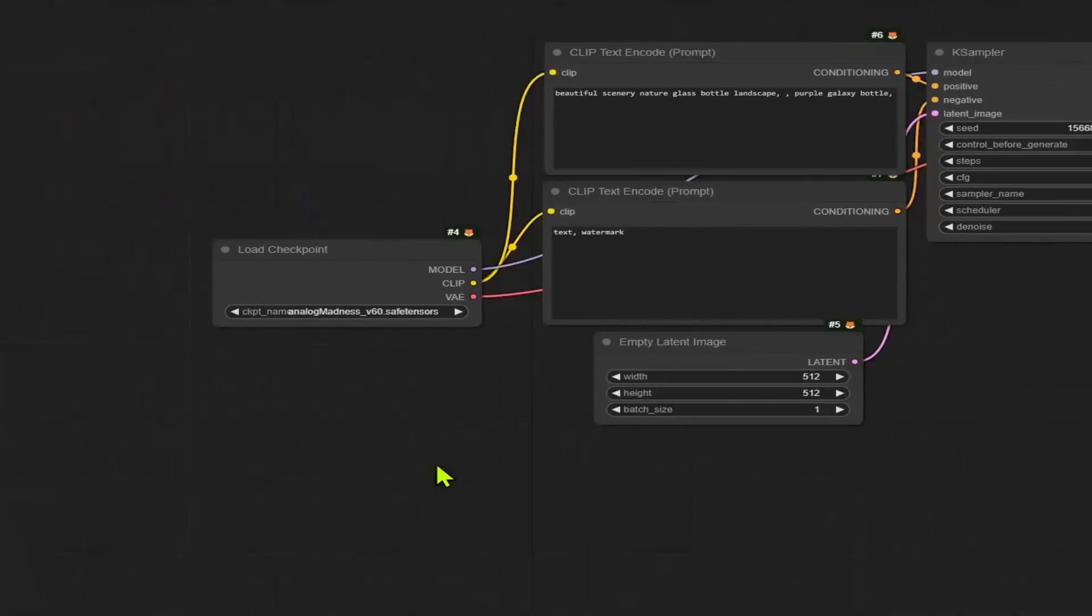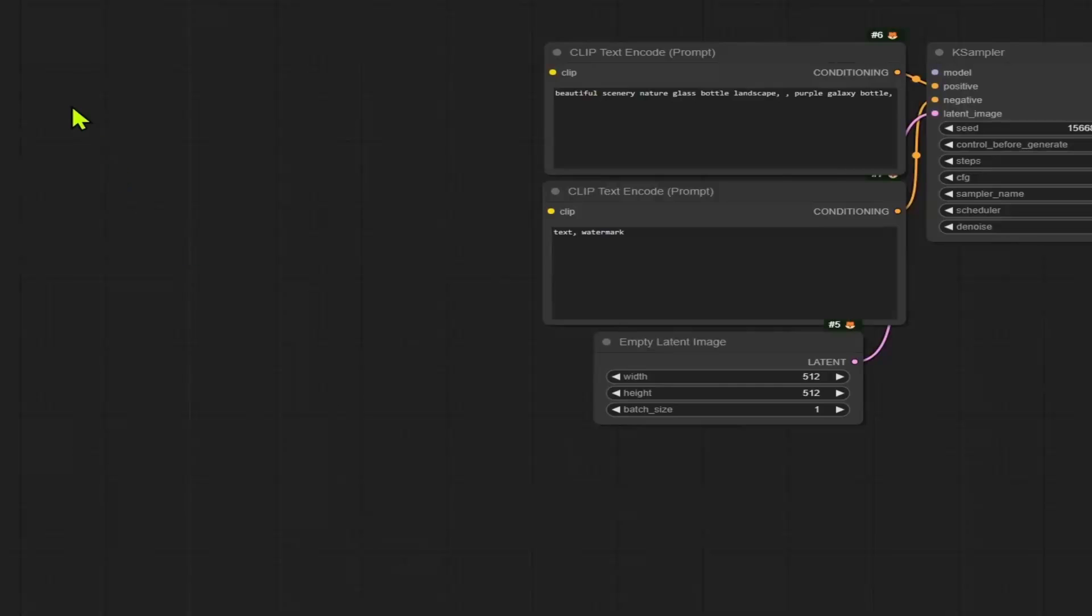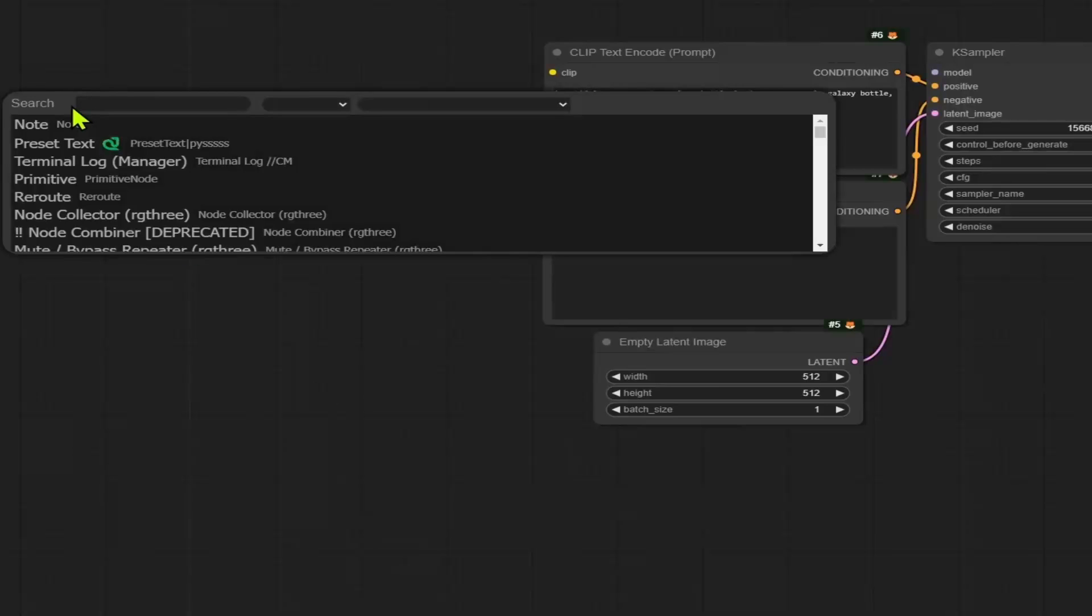Once you have all three, go back to ComfyUI, load a workflow. In my case, I am going to use a default workflow. Now, instead of using the load checkpoint node, we are going to add three nodes.